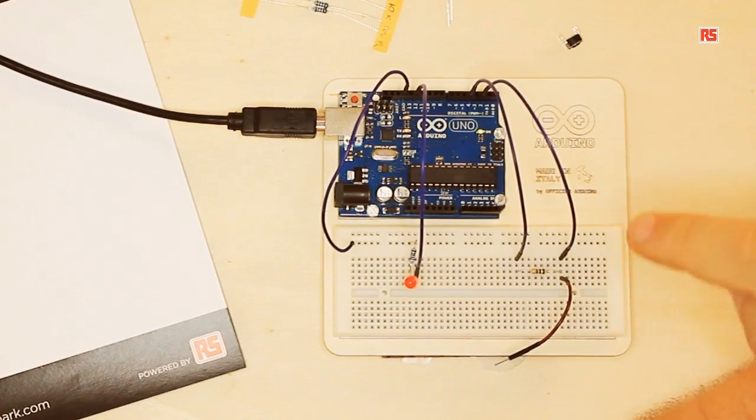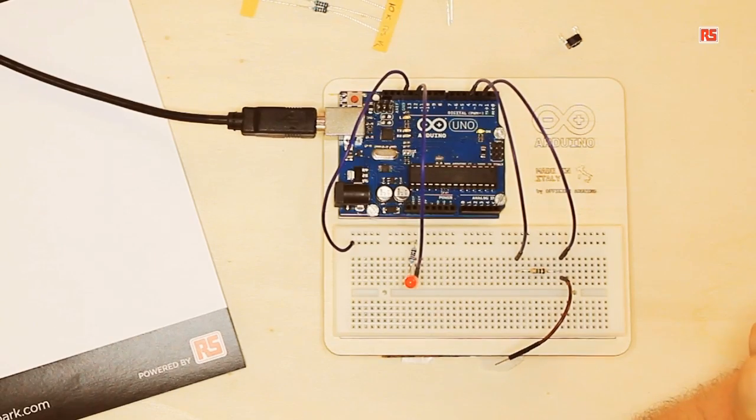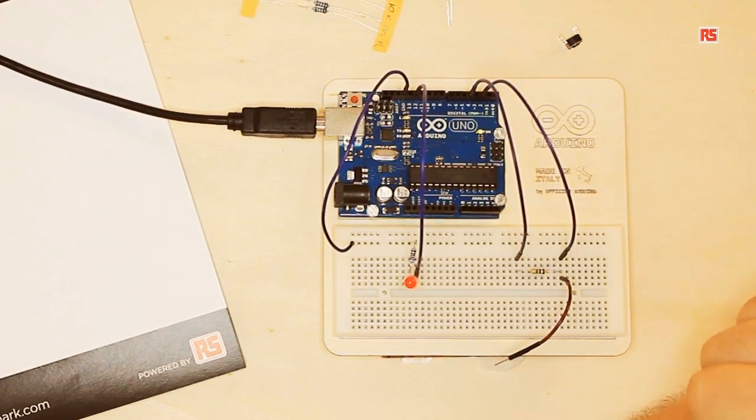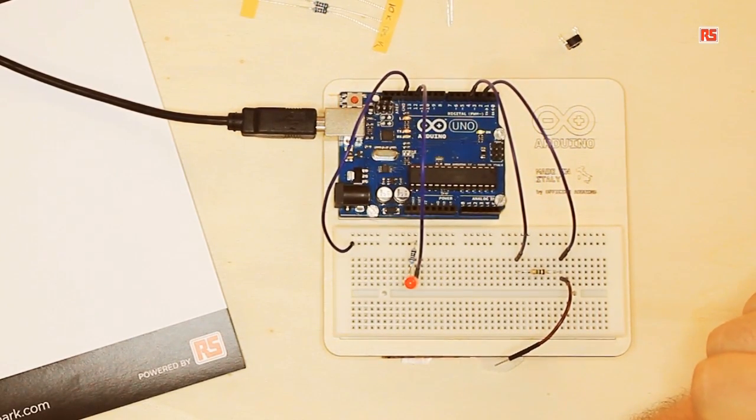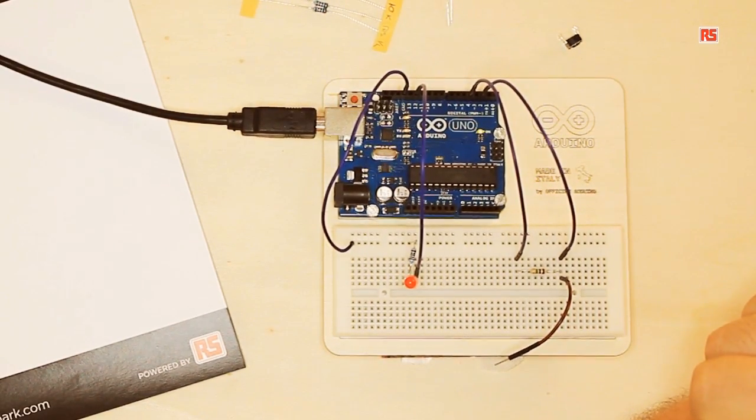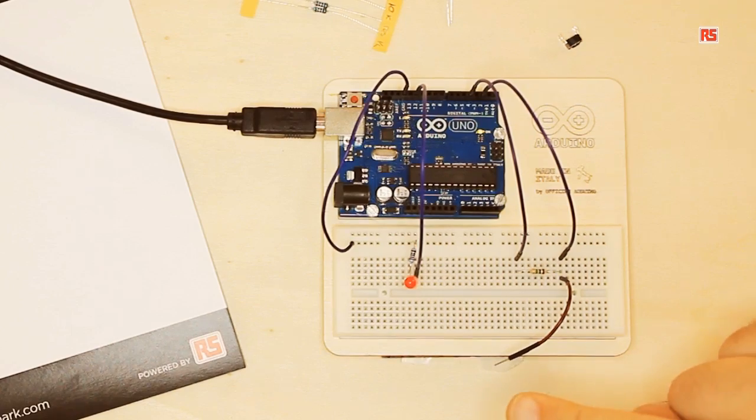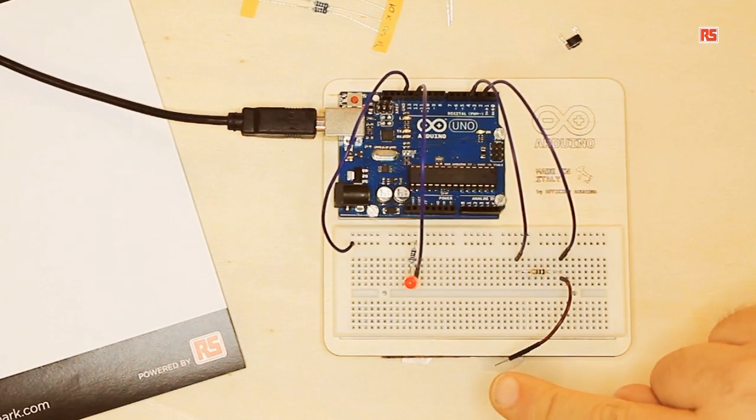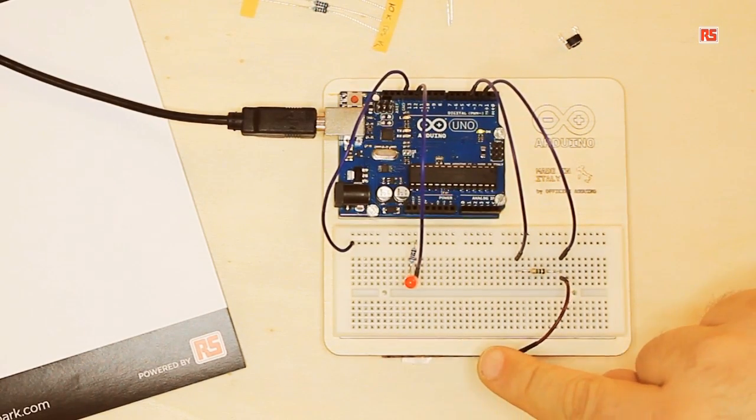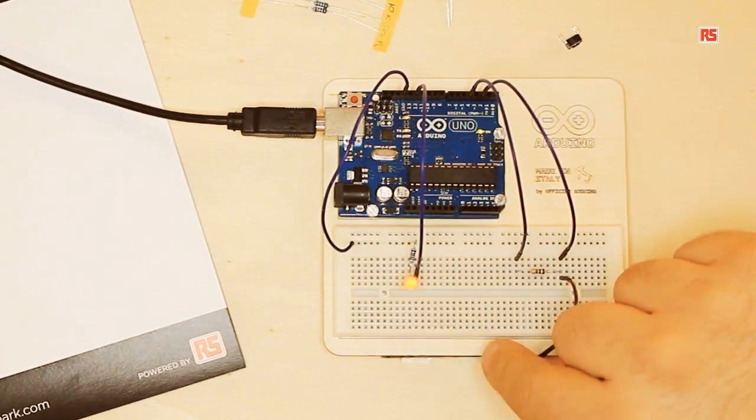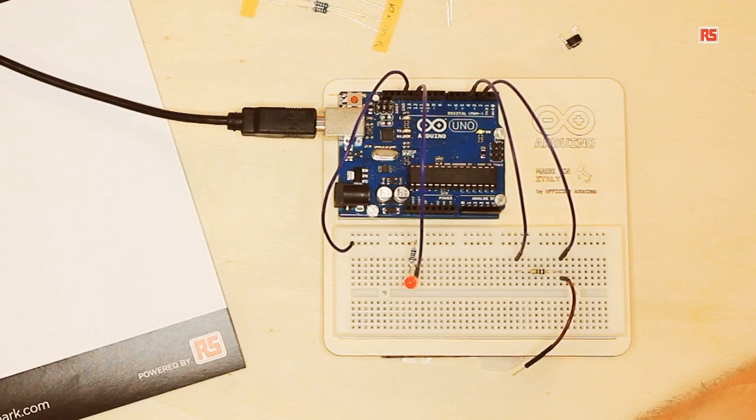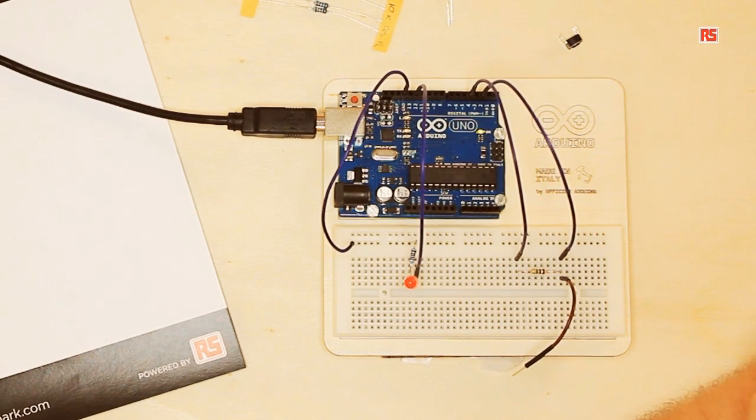Today we're going to look at the new project called a touch sensor lamp. This is a simple circuit where we're going to build a sensor that's able to detect when a human being is touching the circuit. You can see that if I touch this wire, the LED turns on.